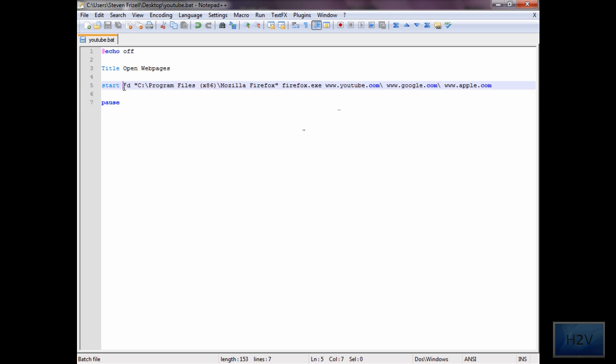Make sure you put a space here too. And this is a forward slash. All the directory slashes are backslashes. Remember that.